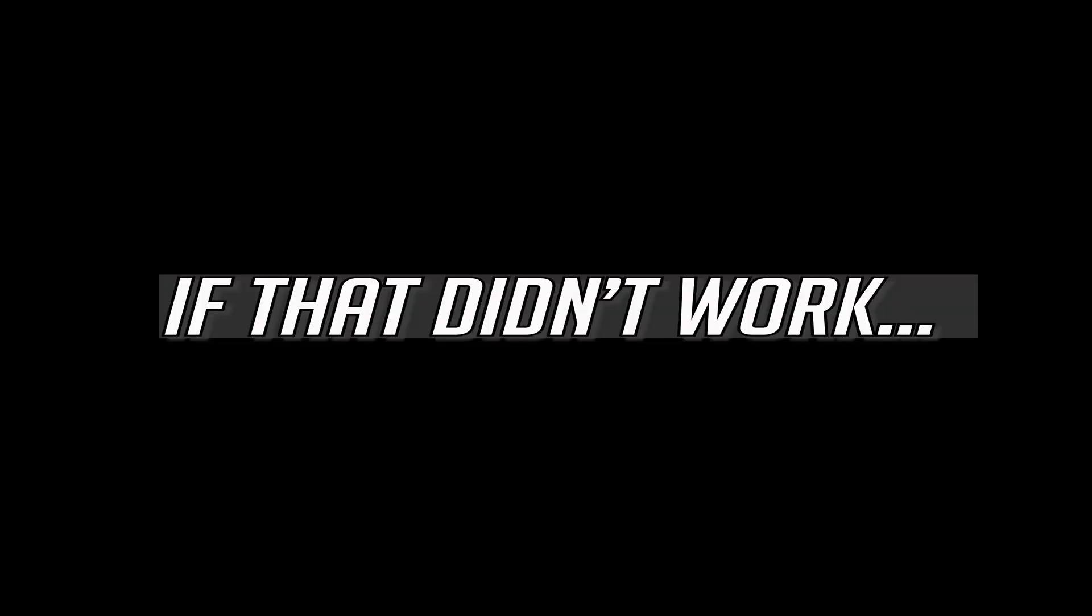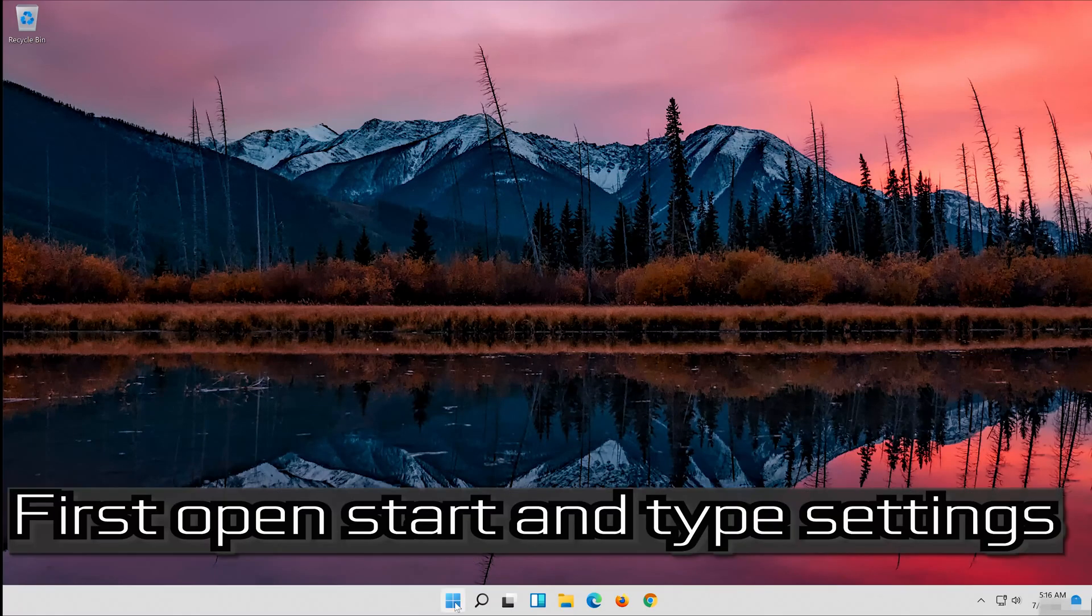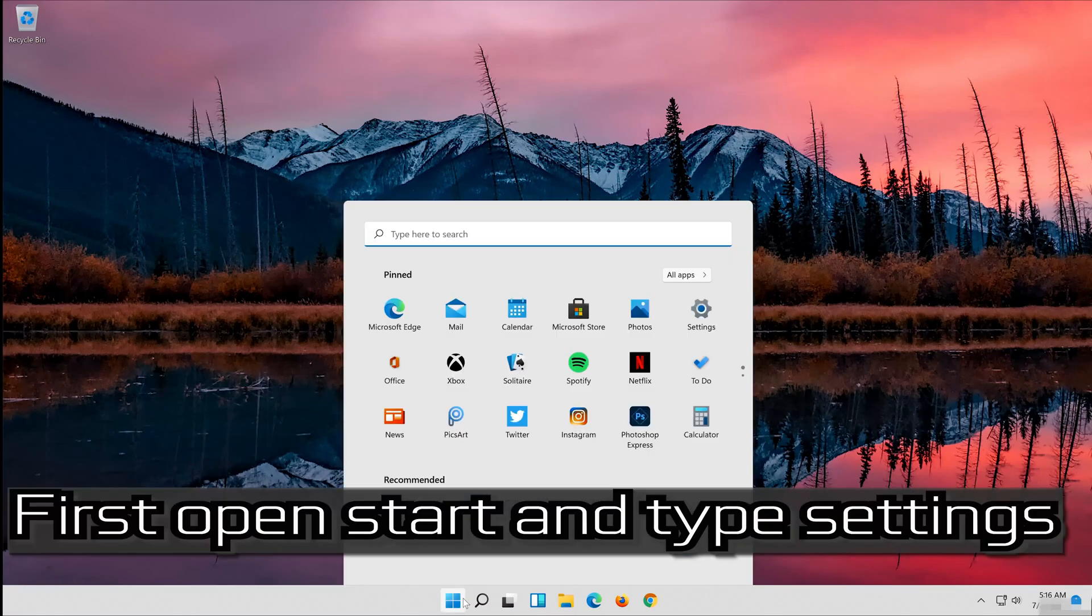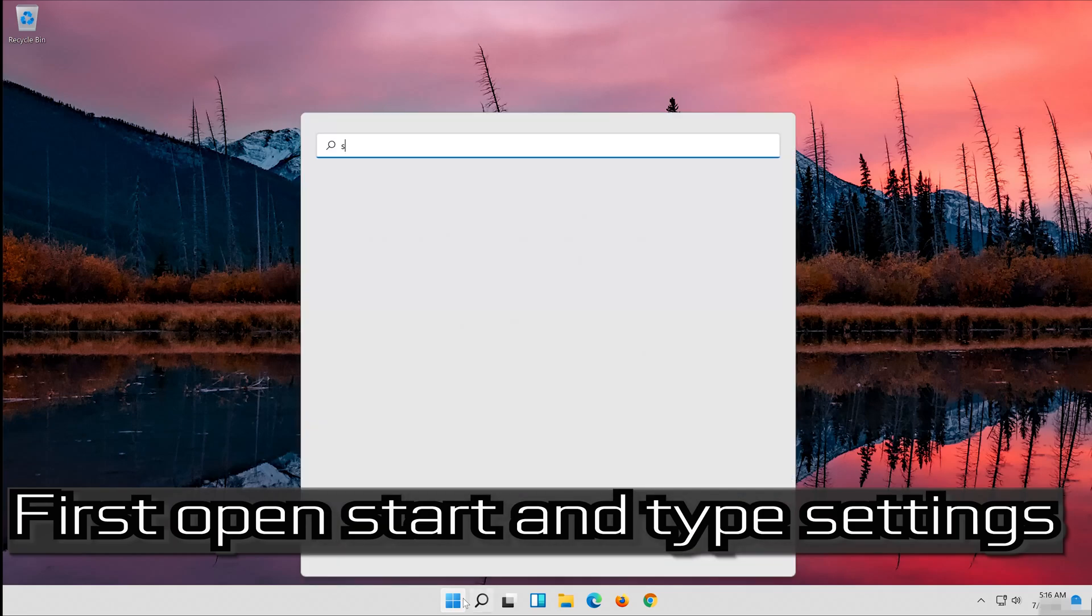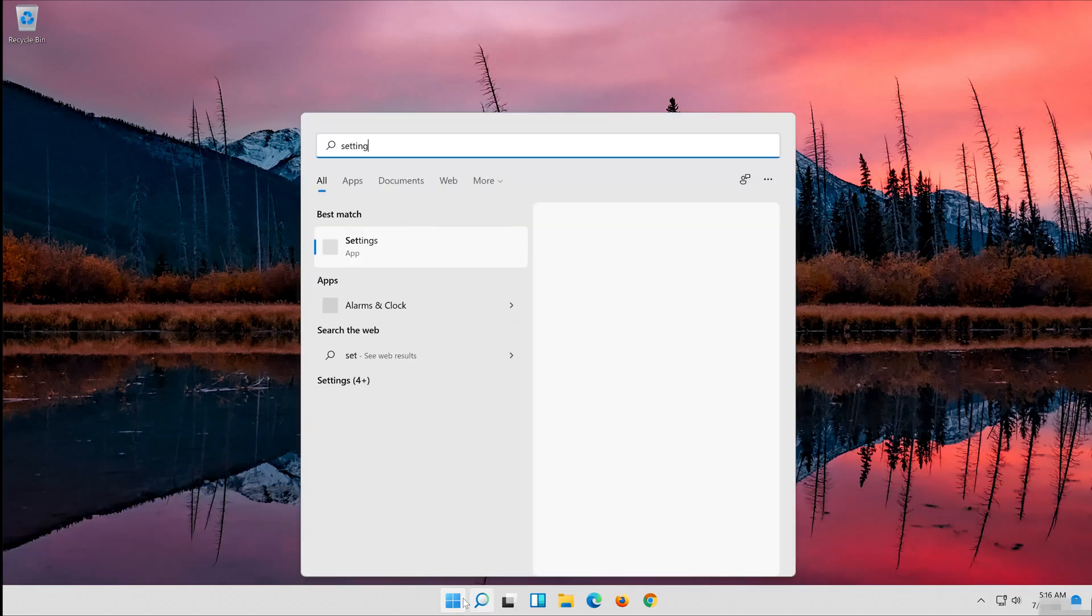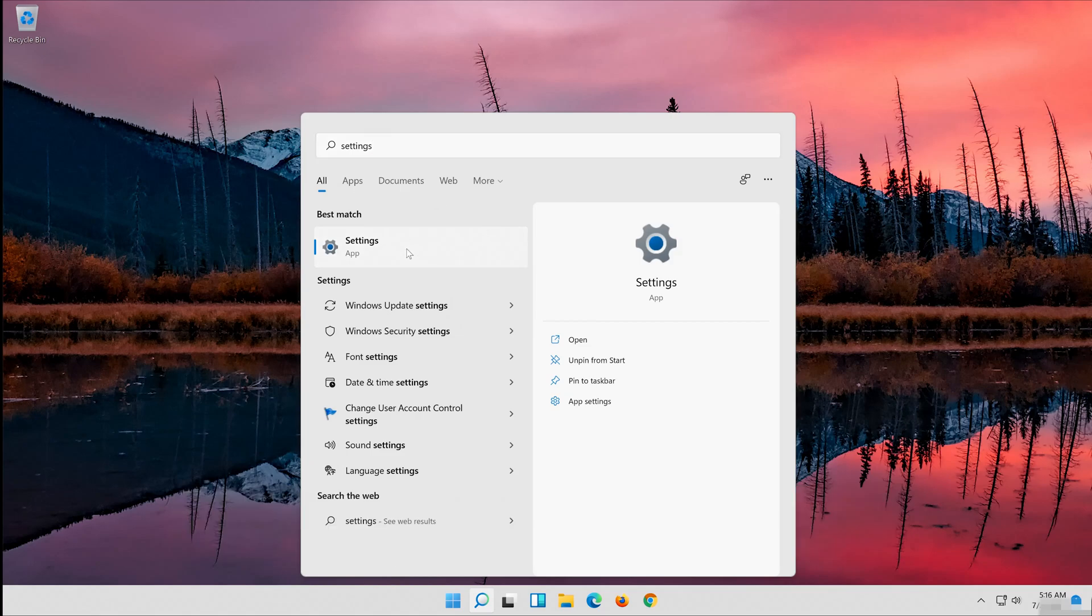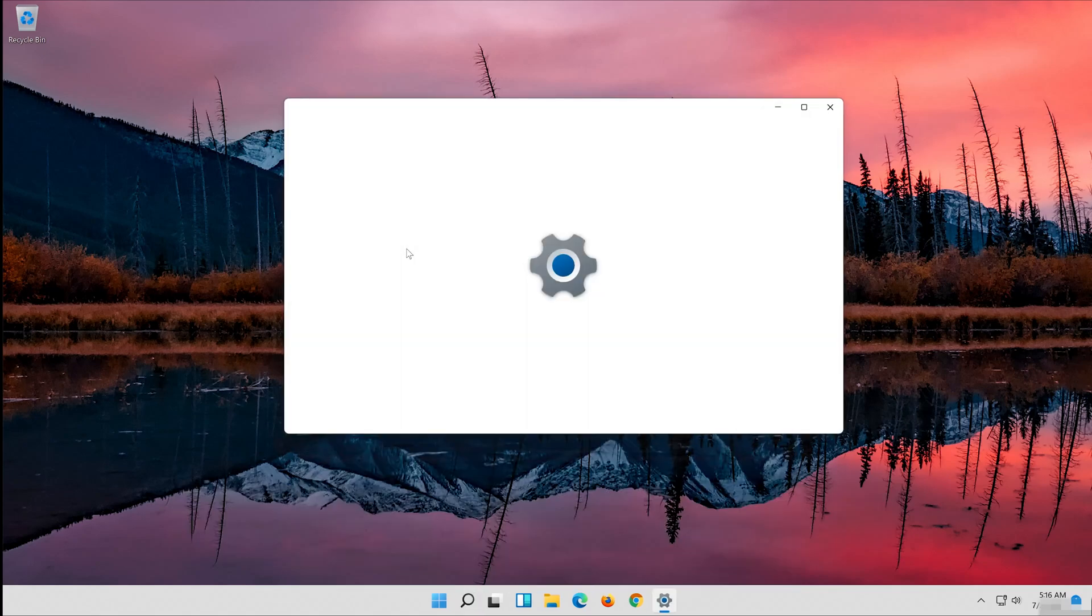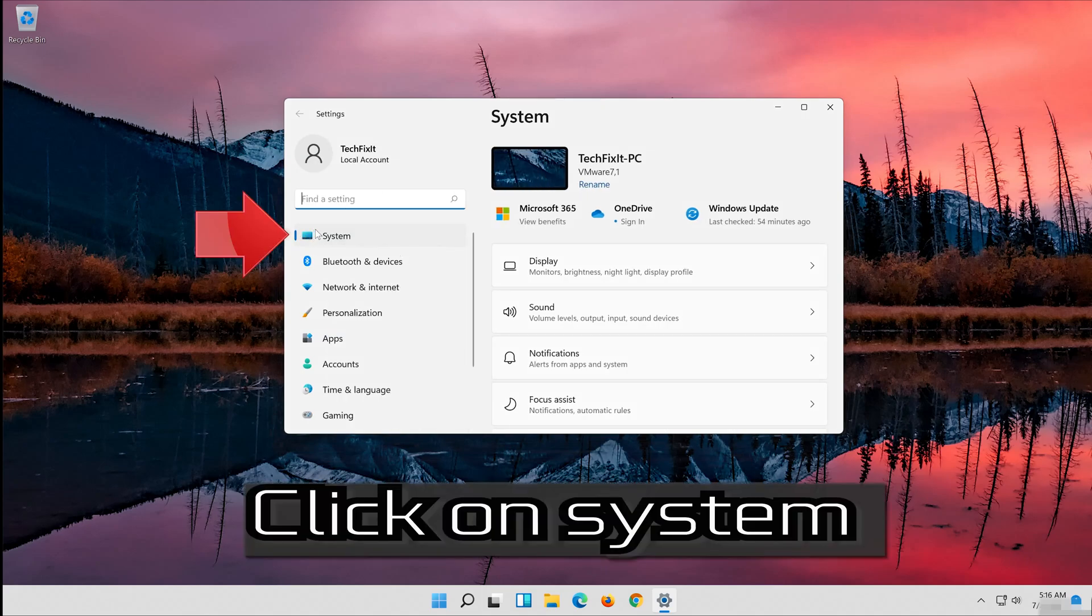If that didn't work, first open Start and type Settings. Open your Settings. Click on System.